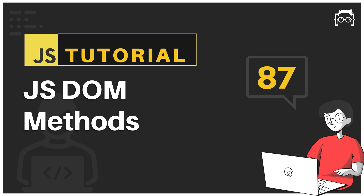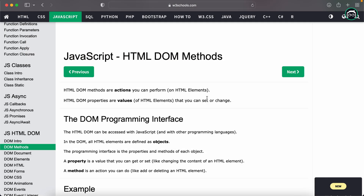Hi everyone. In this video, we have HTML DOM methods. Methods means that method is a function. HTML DOM methods are actions you can perform on HTML elements. Simple method means function. When you define the object, you can define the method. HTML DOM methods are actions you can perform on HTML elements.